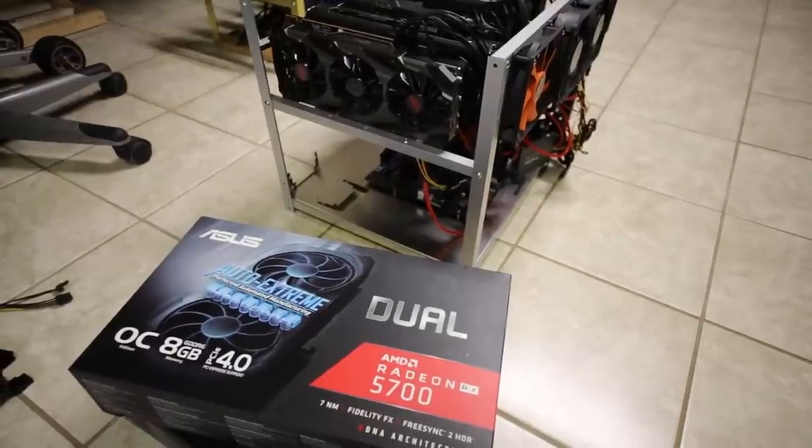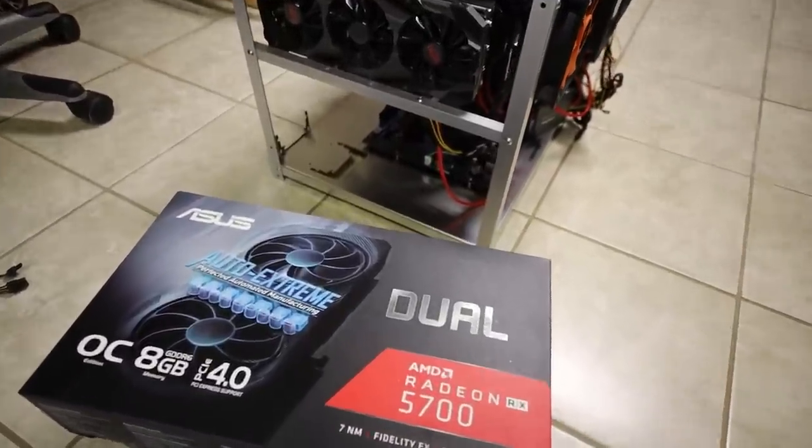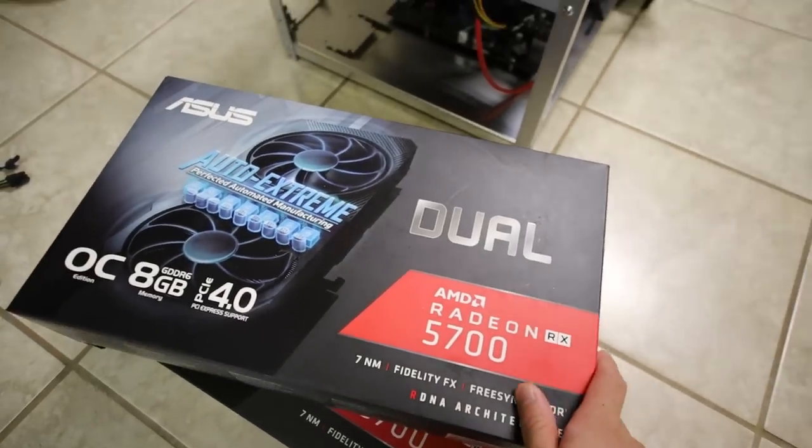Hey guys, what is up? Red Panda Mining here. How are you guys all doing? I hope you're all doing really well and having a really great day.